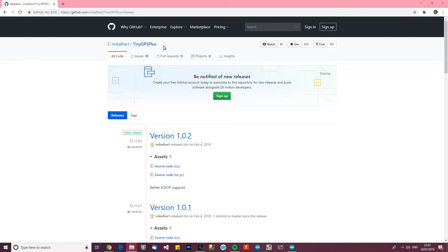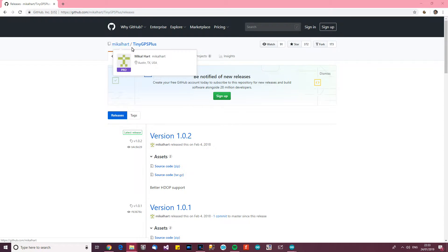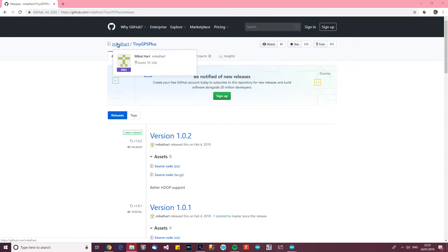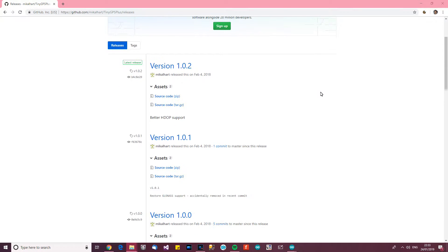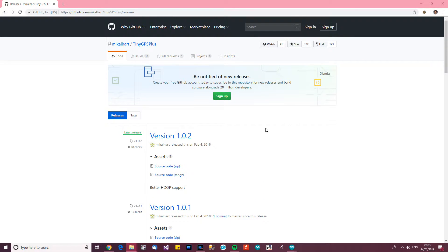Well it's actually called TinyGPS++ for more brightly. It's written by a guy called Michal Hart and as usual I'd like to say thank you to this man for creating this library because these libraries take a long time to create and it's a lot of effort required and a lot of time and obviously this thing's for free.